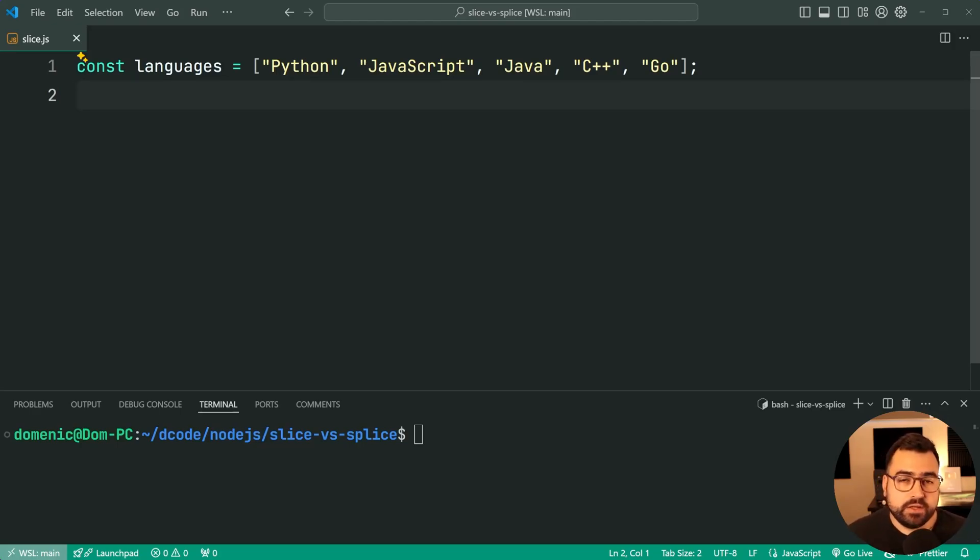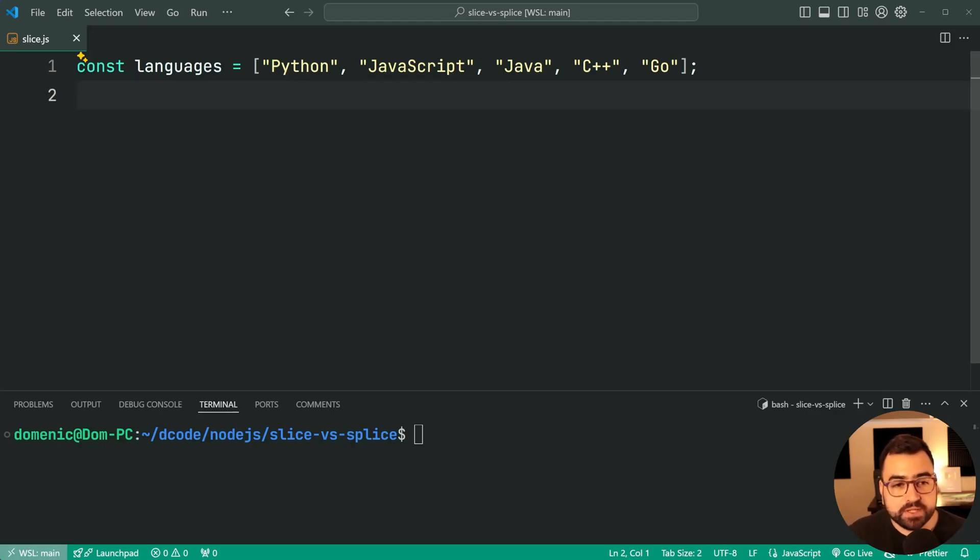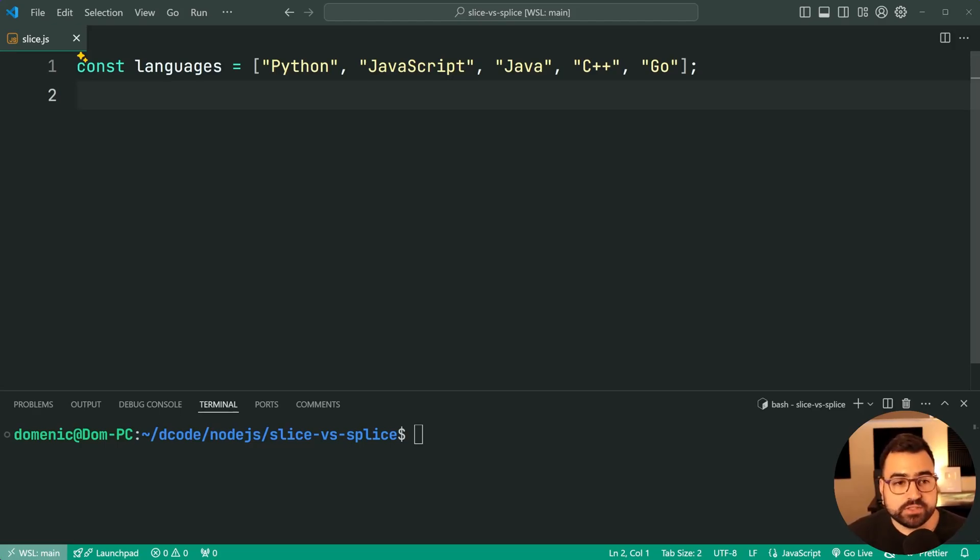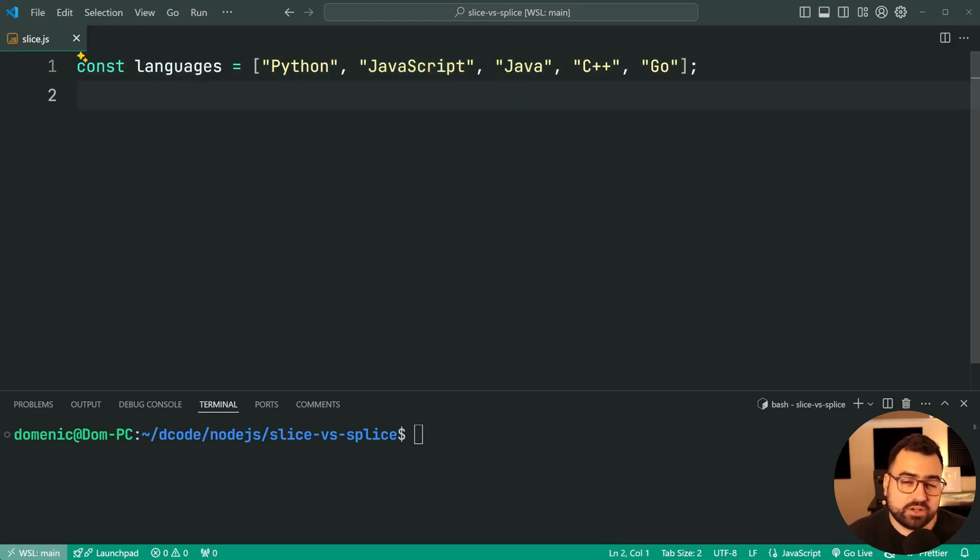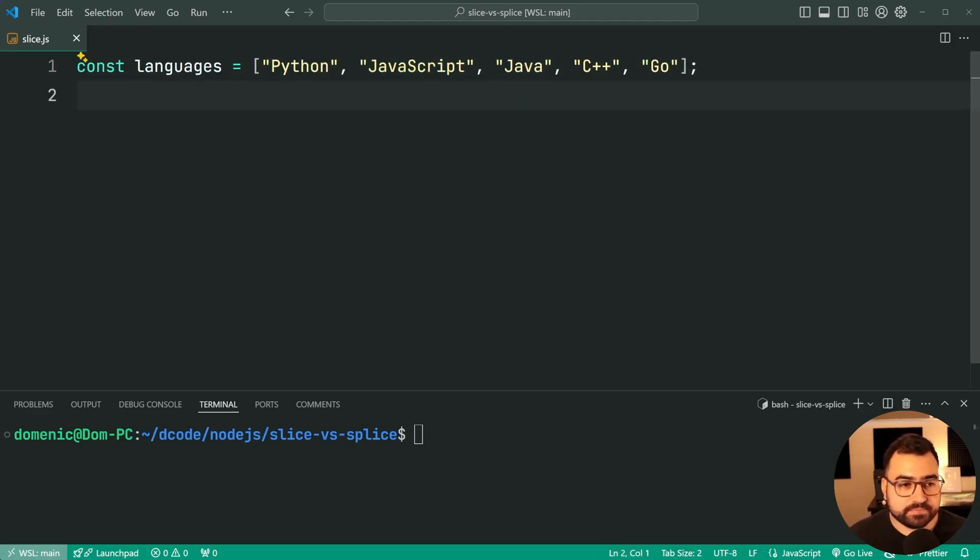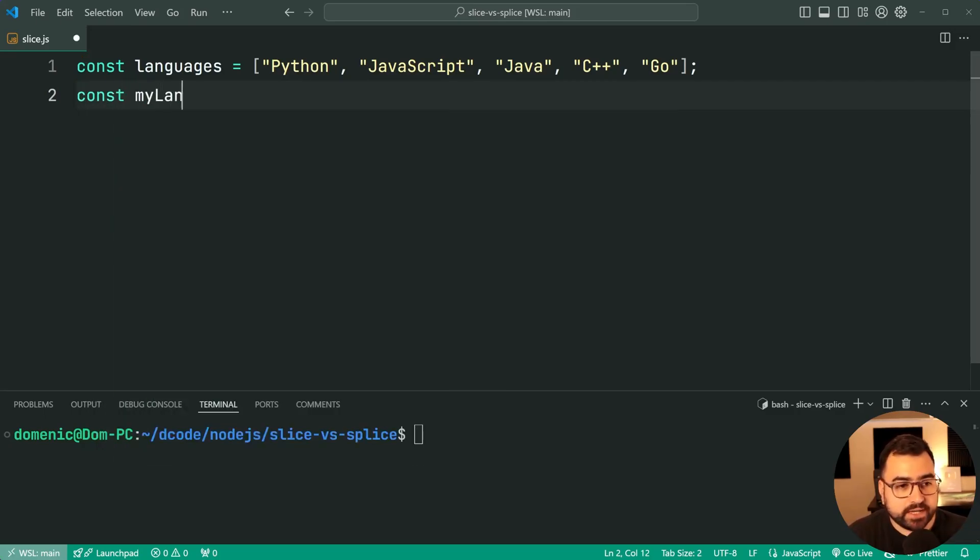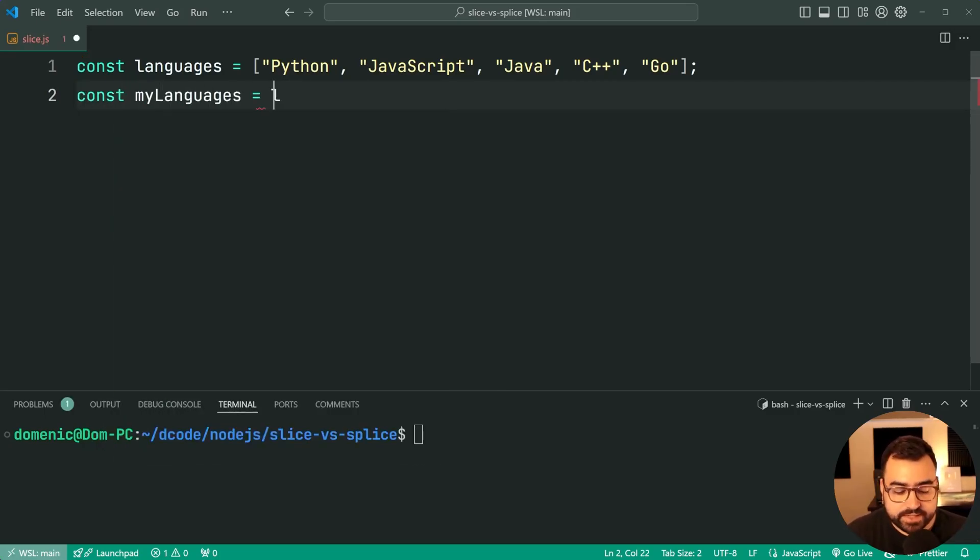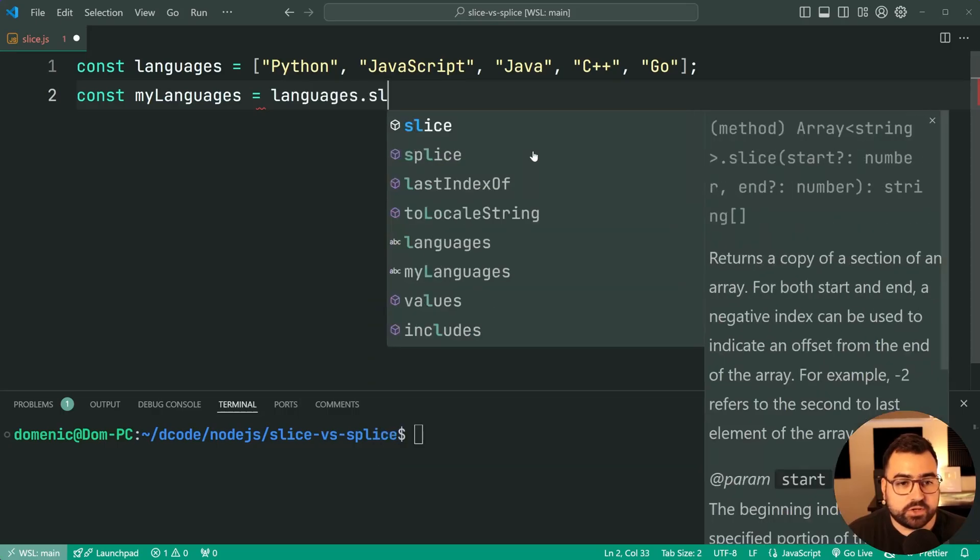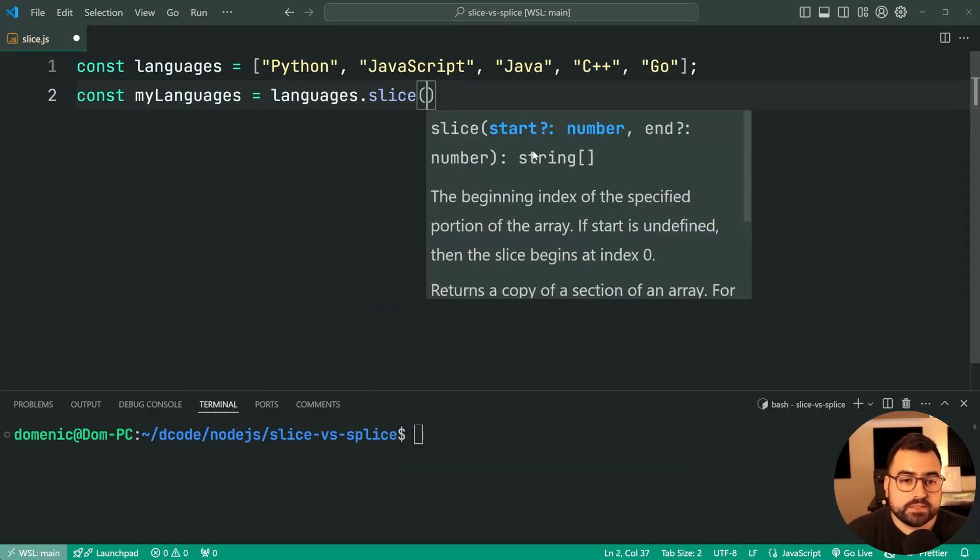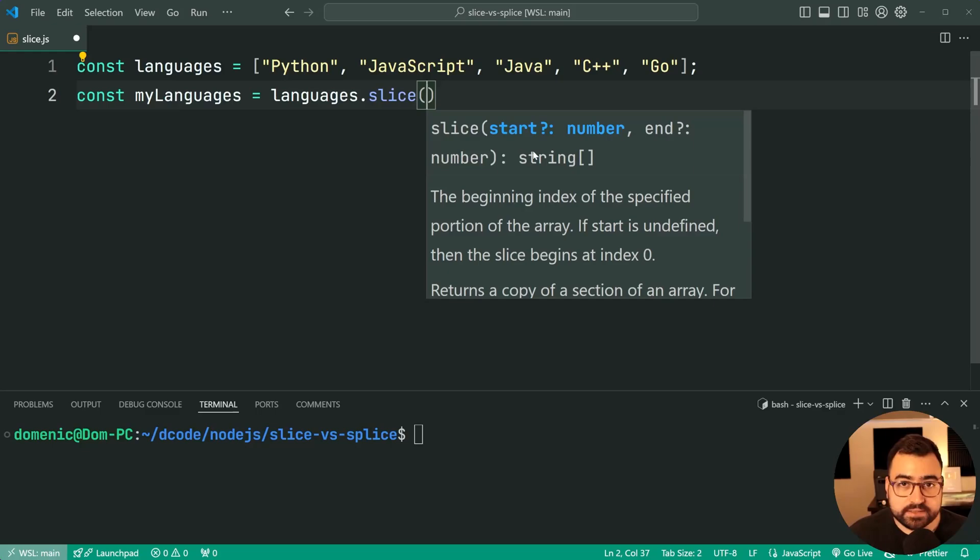So let's see an example. Right here we have a languages array: Python, JavaScript, Java, C++, and Go. Now let's say I want to get the languages Python, JavaScript, and Java out of this array into a new one. I'd say here const myLanguages is equal to languages.slice. Slice takes in two indexes as arguments.